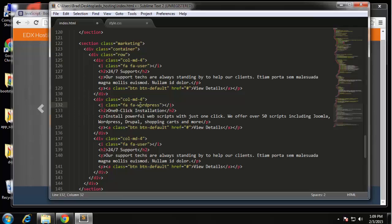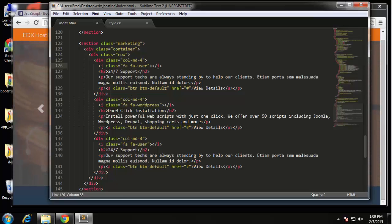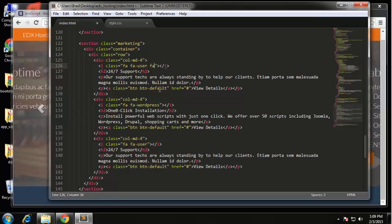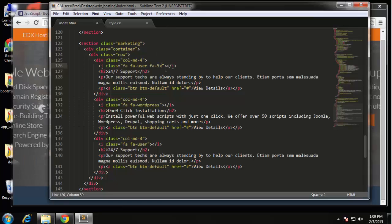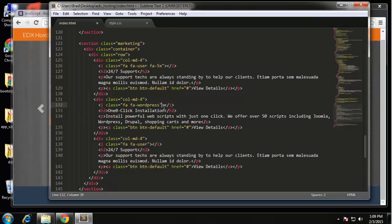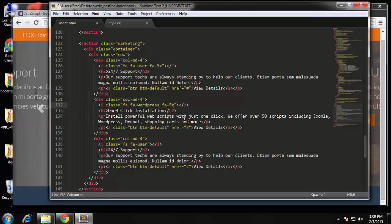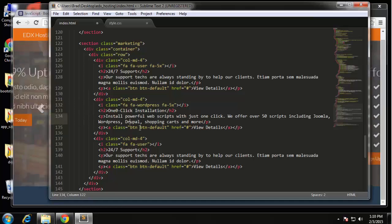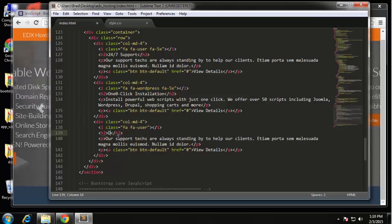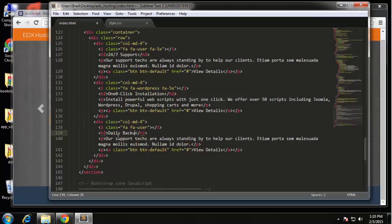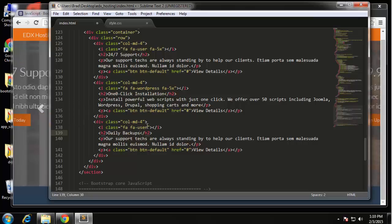Actually one thing I forgot with these icons we need to make them bigger. So we're going to also throw in here FA-5x which will bring it up five times. Same thing here. That's good for that. The next one we'll say daily backups and we're going to change this to FA-server.